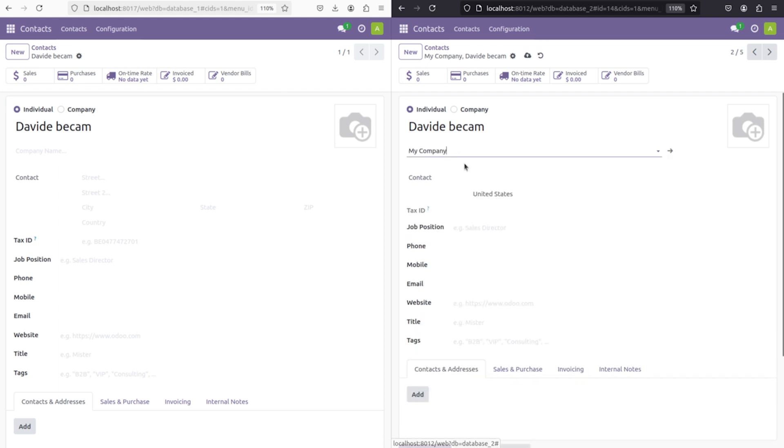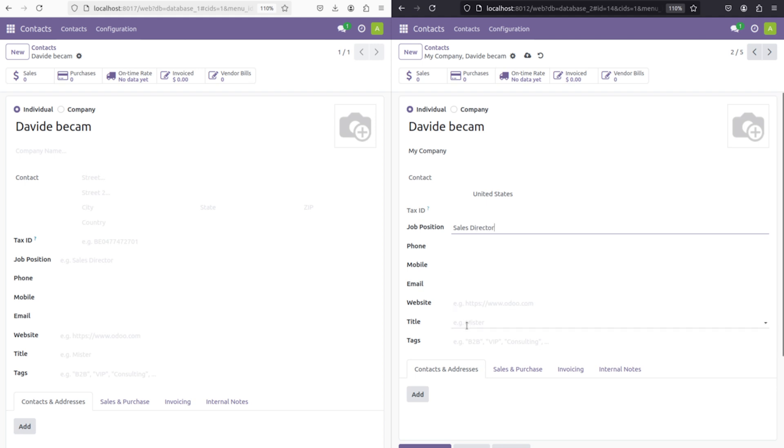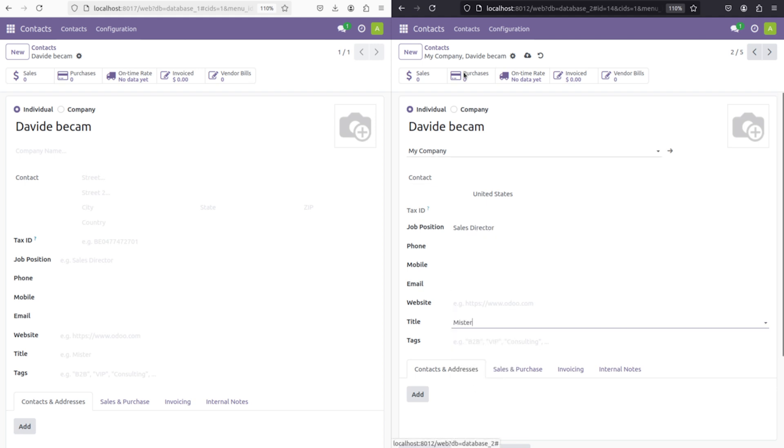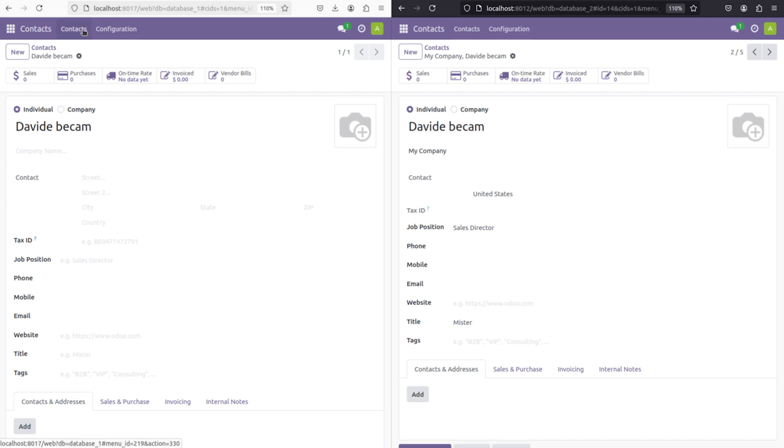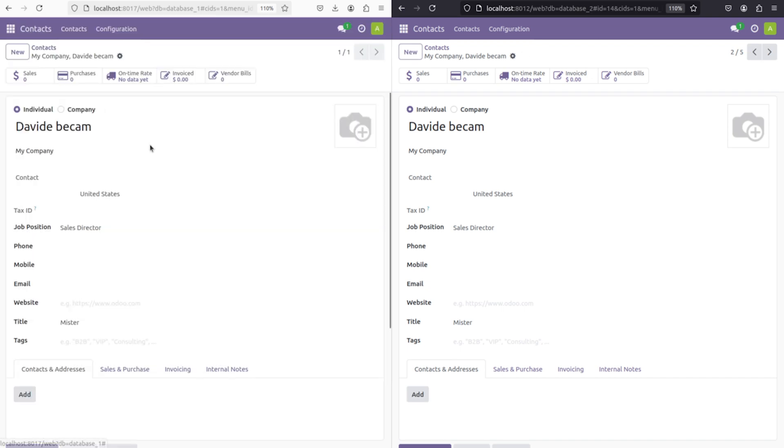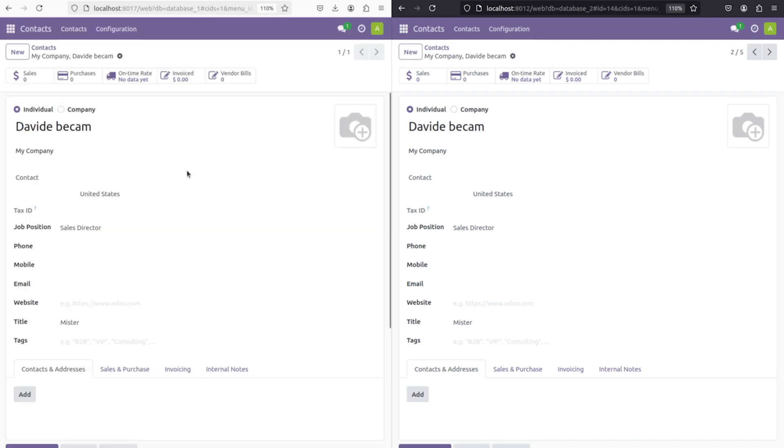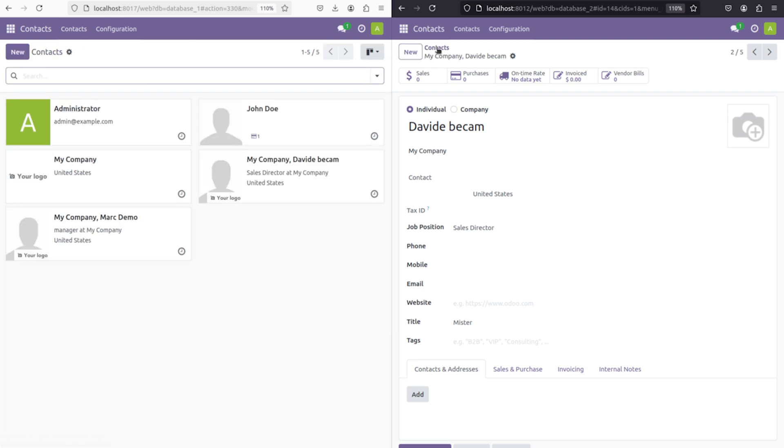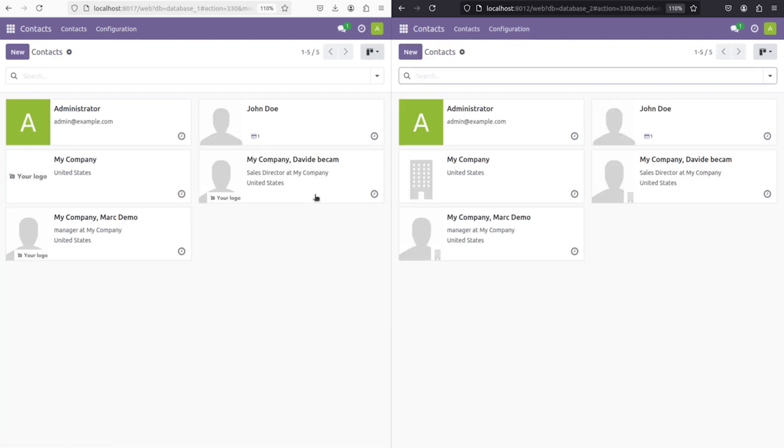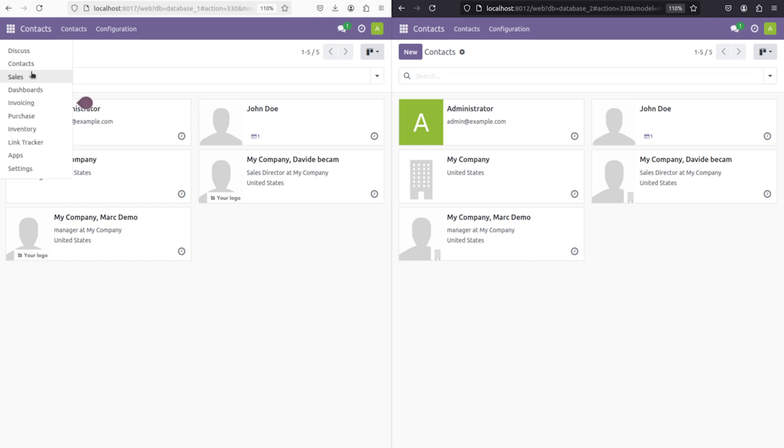I'm going to specify the details like company, job position, and so on. I'm giving Sales Director and the title as Mr, and saving it. Now let's see whether this is coming in db1. If you refresh it, you can see the data has been saved here. Going back to contacts in the card view, you can see David which we created right now.